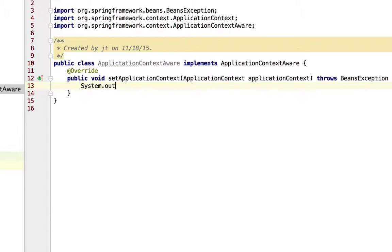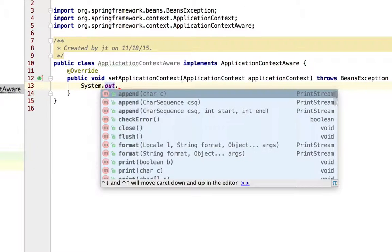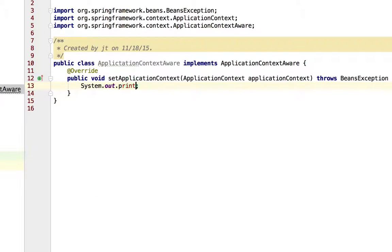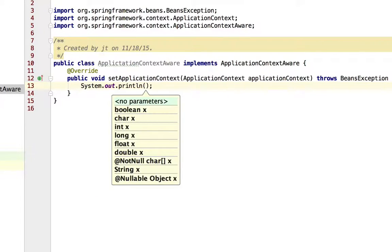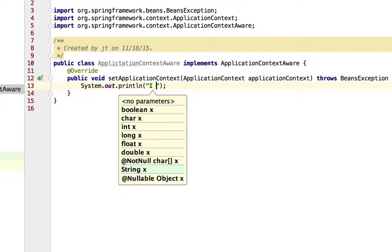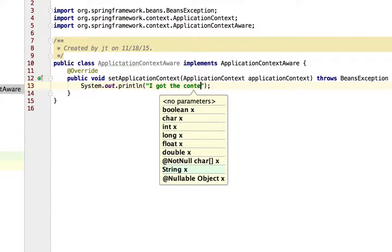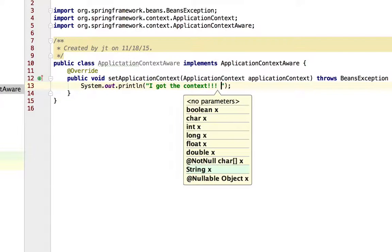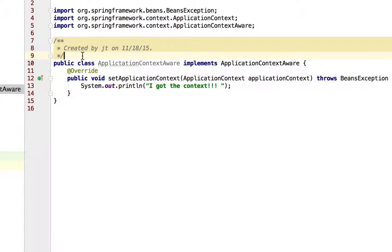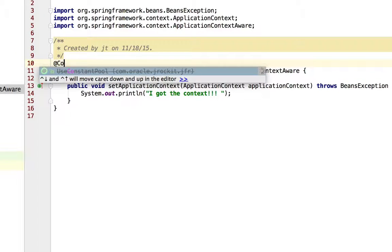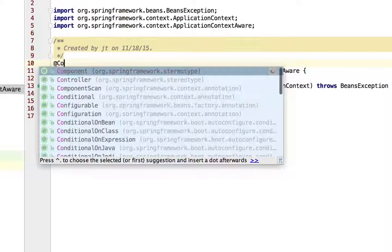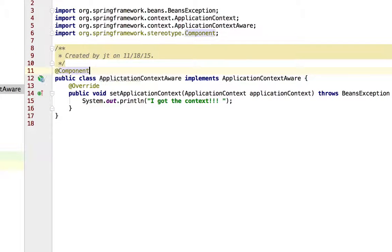I'm just going to output a message so we can show that this was invoked. And for this to get picked up, I'm going to need to mark it as a Spring Bean.